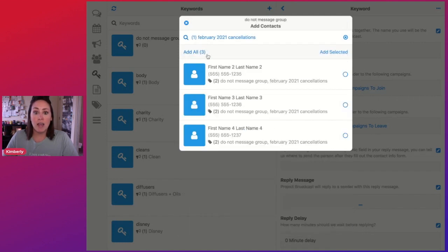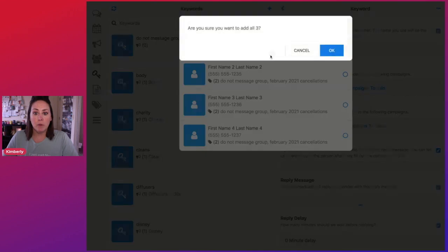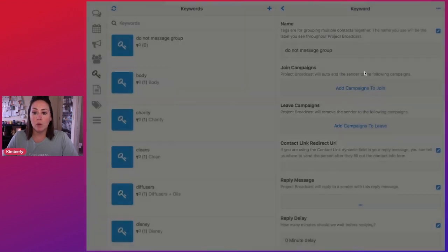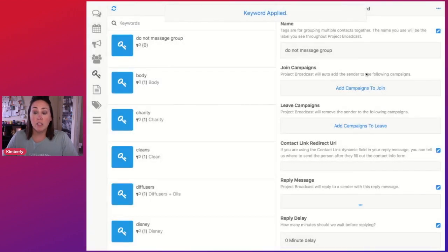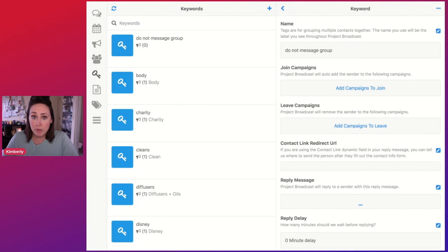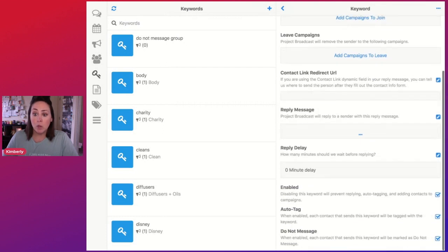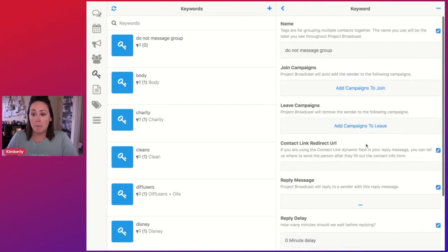So yes, add all three of these people. Okay. So now all three of these people will no longer receive messages from me.